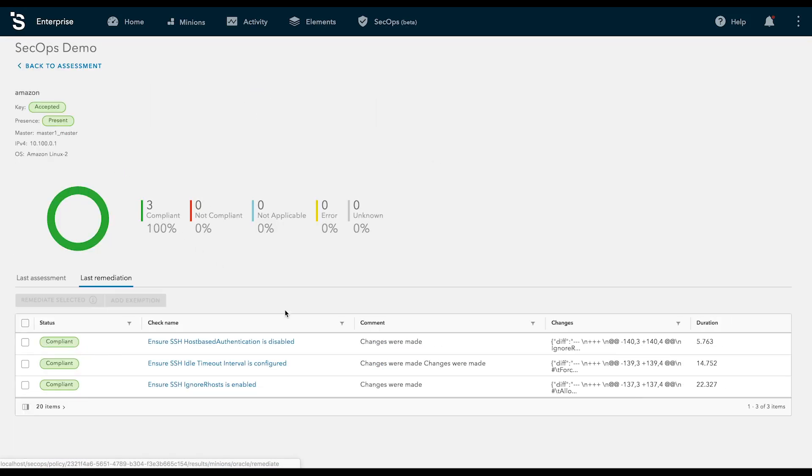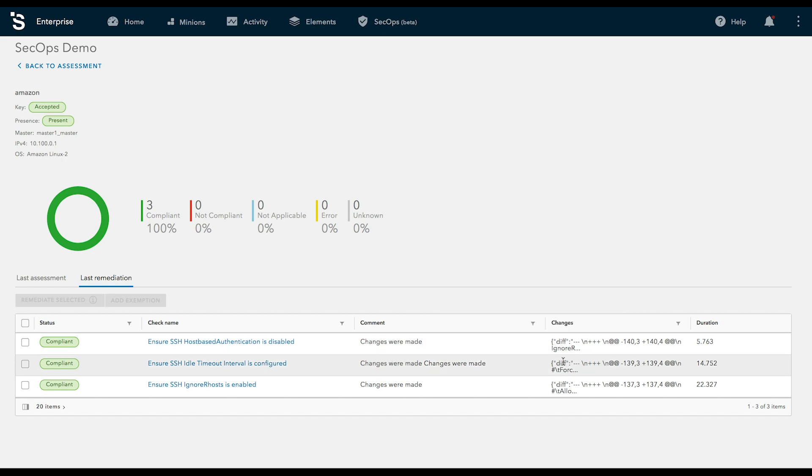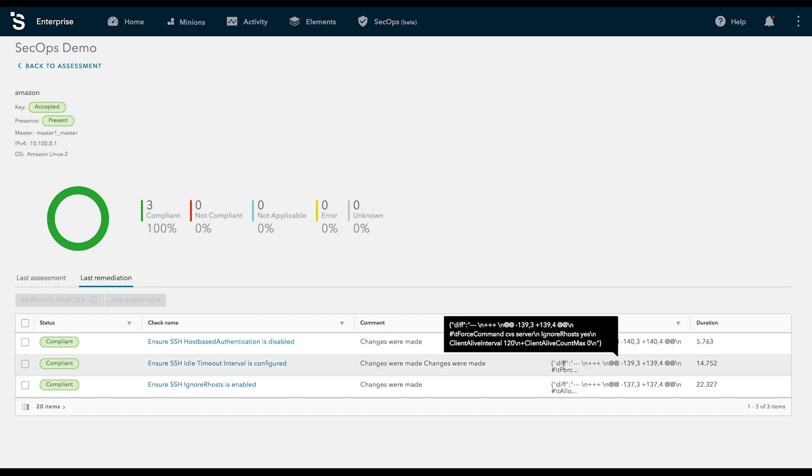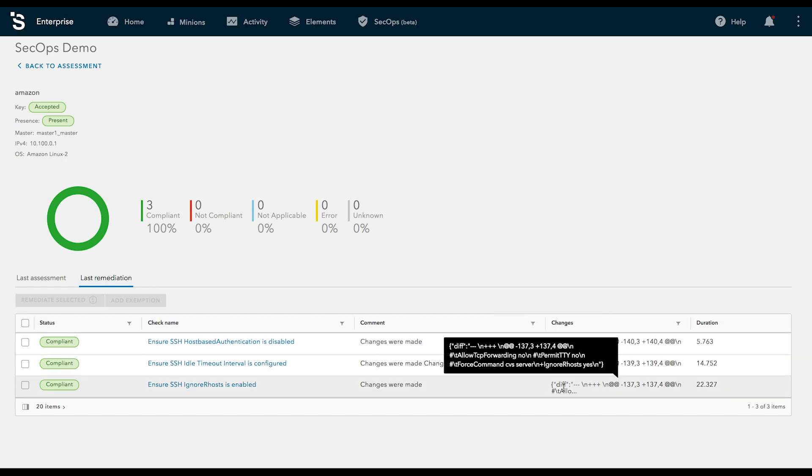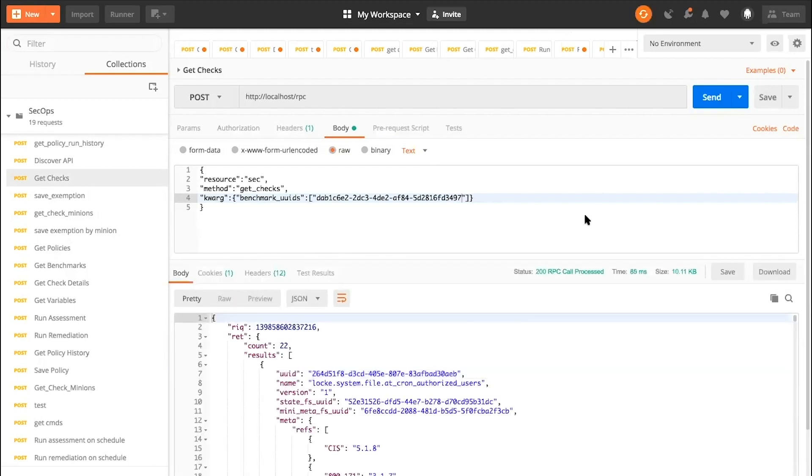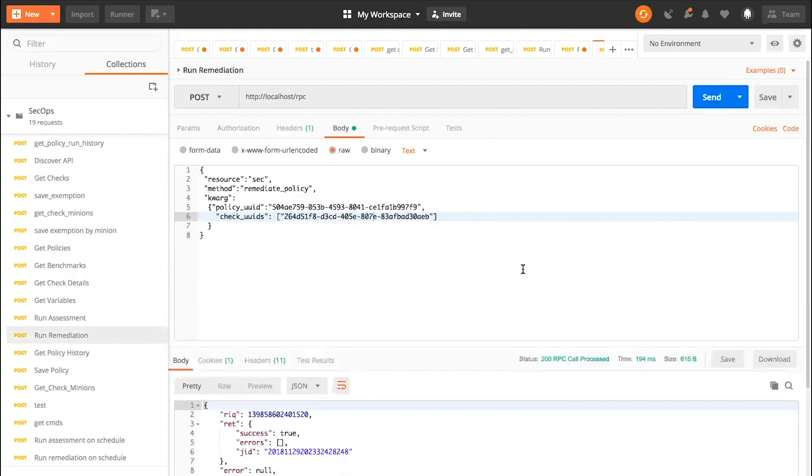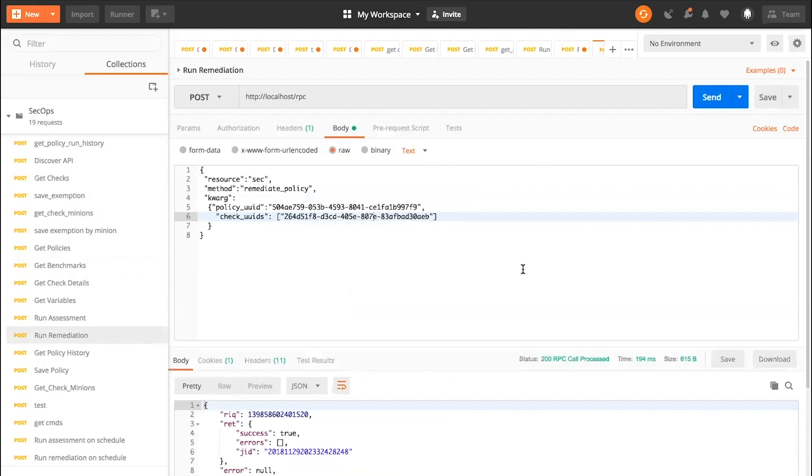No matter how you choose, you maintain complete control over every action taken. We've built SaltStack SecOps with an API-first approach, but it can also be managed through our intuitive user interface.